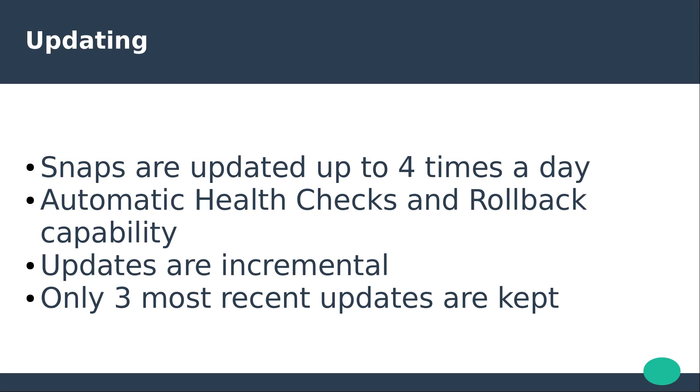Snaps can be updated up to four times a day by default or as specified by the user. Automatic health checks can be implemented to verify that the update has been successful and can automatically roll back to an earlier version should an update fail. Updates are incremental meaning that the overall size will be smaller than the original install. Only the three most recent updates of a snap are kept.